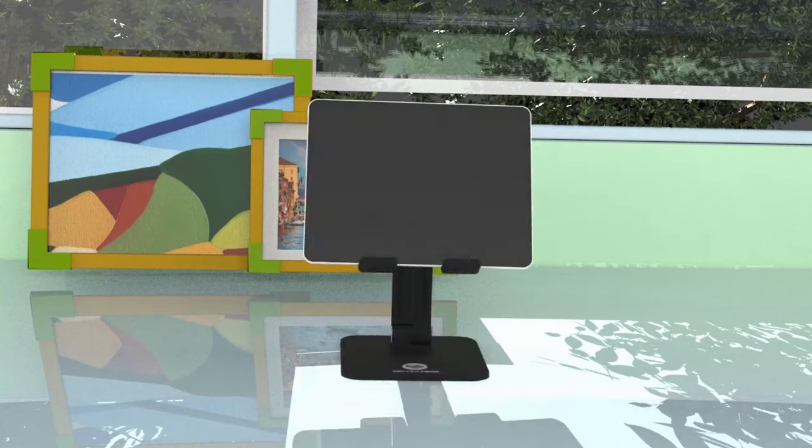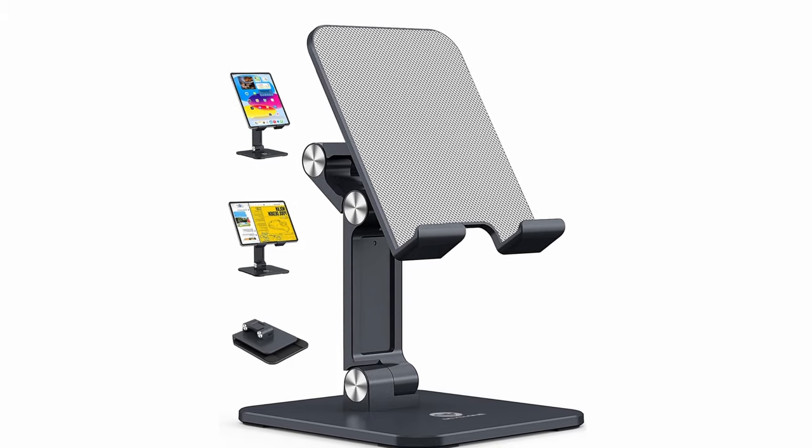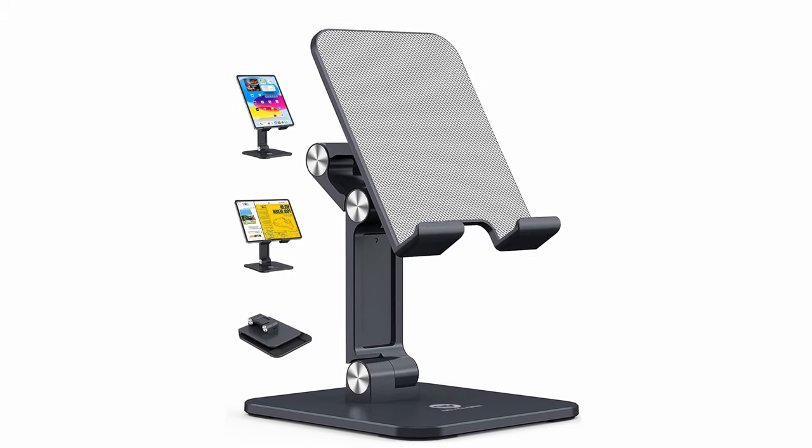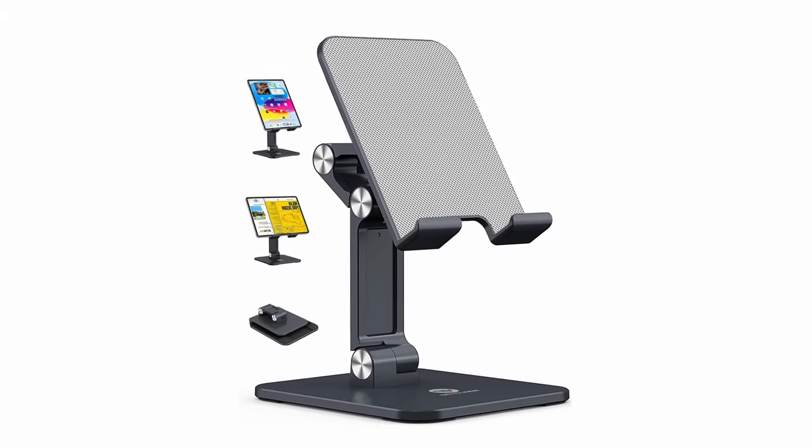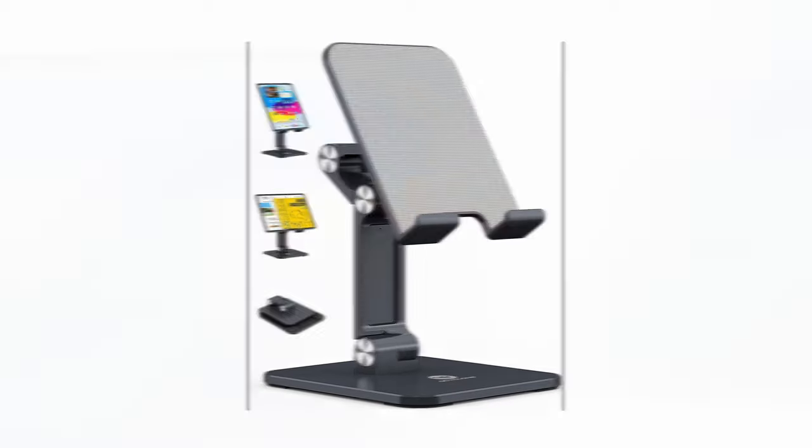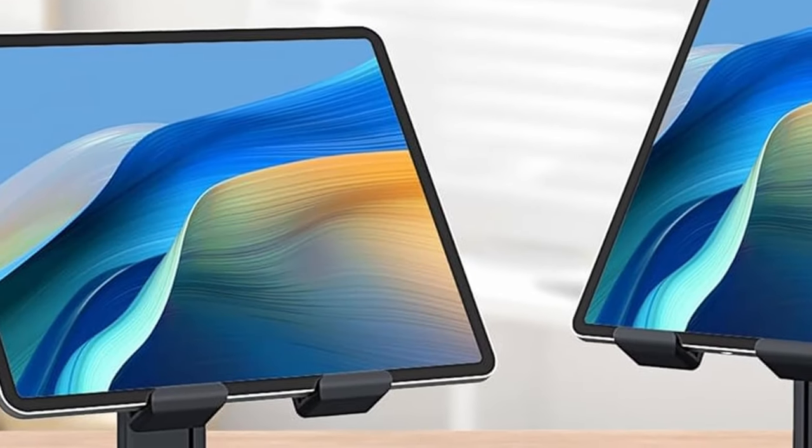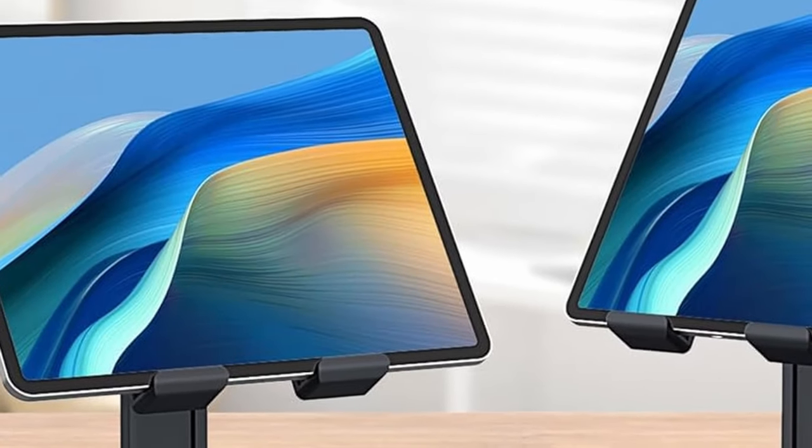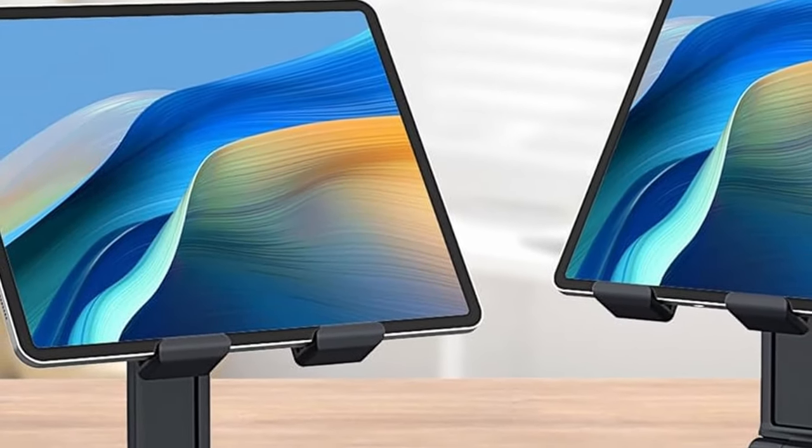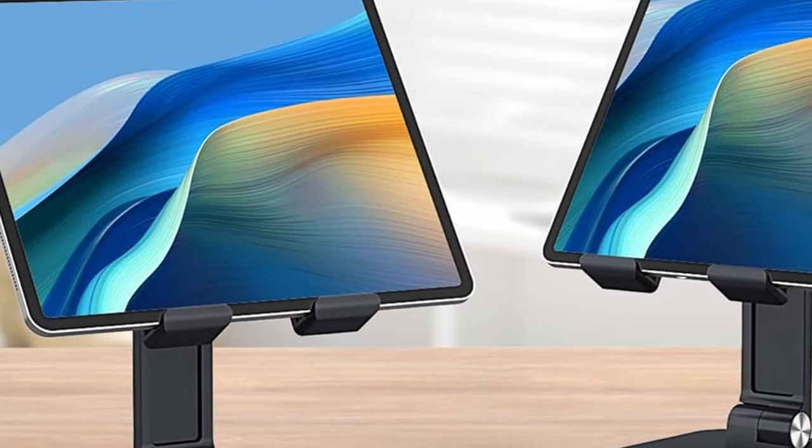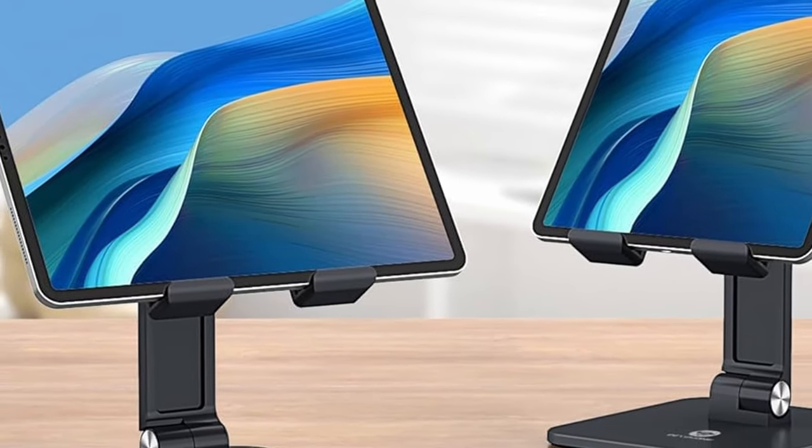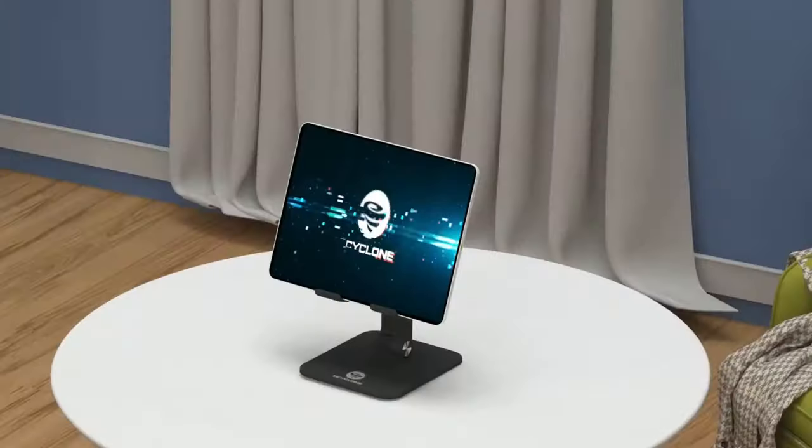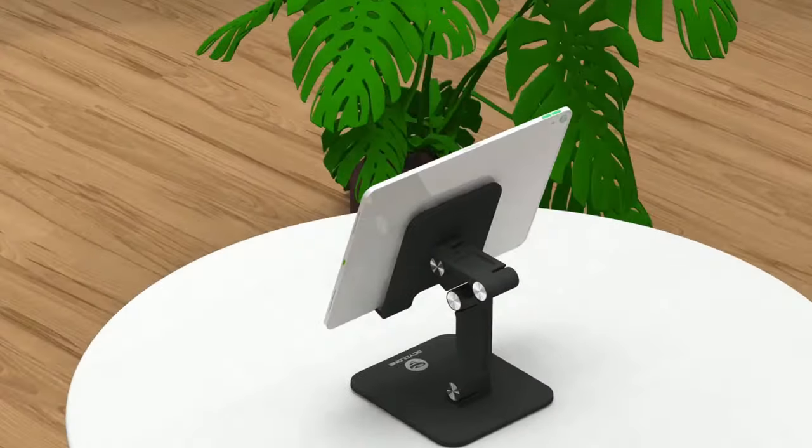The foldable design makes it portable, easily fitting into bags for on-the-go use, making it a perfect gift for friends and family. Built with premium aluminum and ABS material, this stand is sturdy and features a non-skid rubber pad for enhanced stability and protection against scratches. Additionally, a reserved charging hole ensures your devices stay powered while in use, enhancing overall convenience.